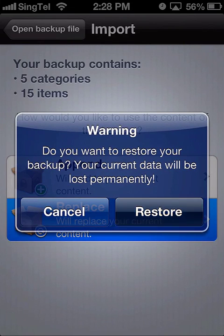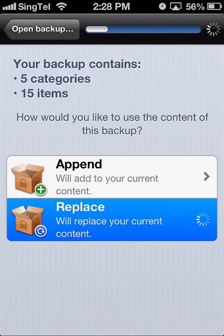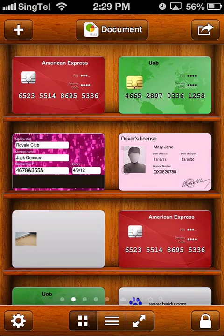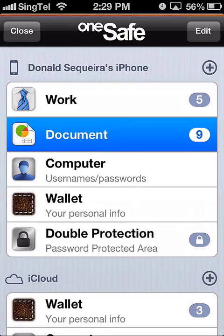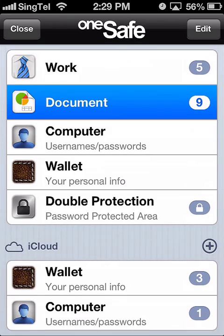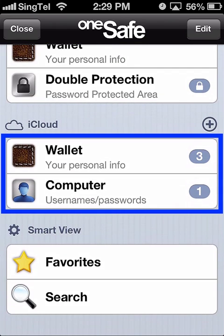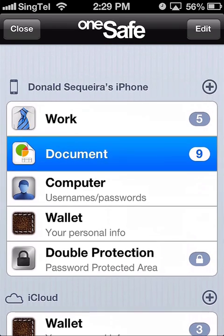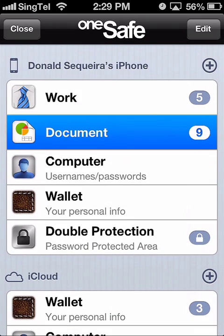Once you've made your selection, all the information you just restored will now appear in OneSafe. Please note that the newly imported data will be added to the local section of OneSafe, and not to the iCloud section. You'll need to move it to your iCloud section if that's where you'd like to keep it.